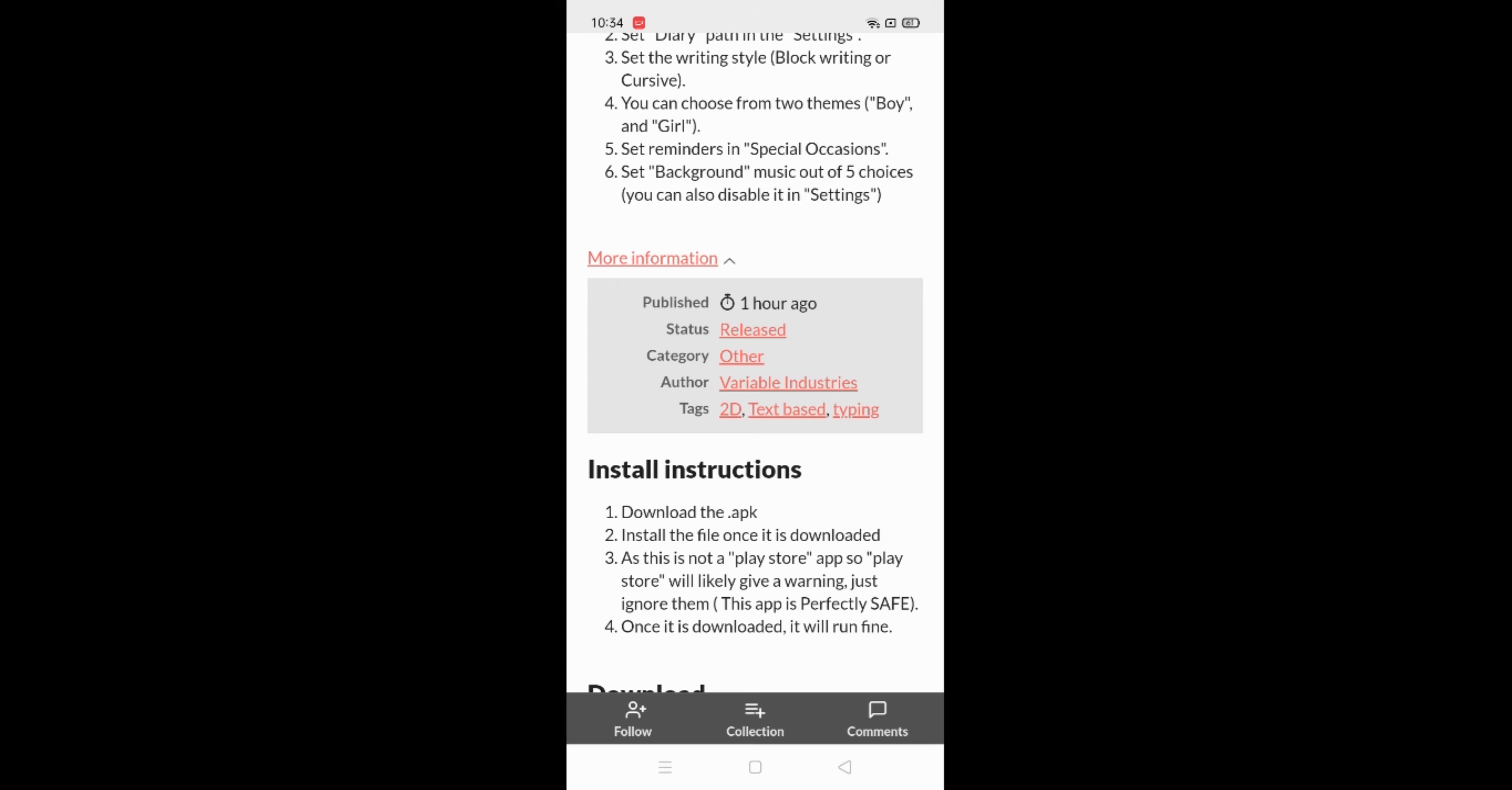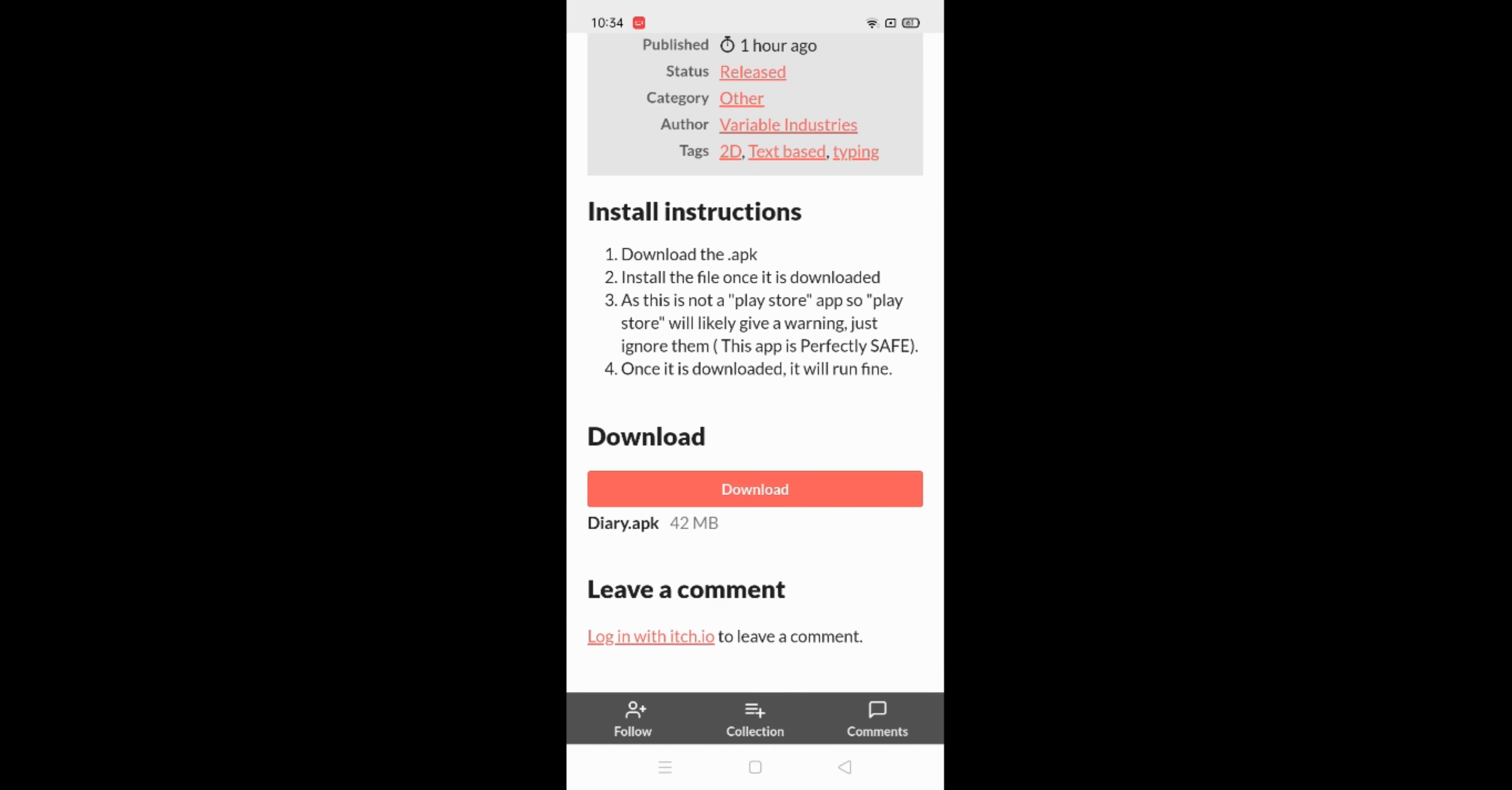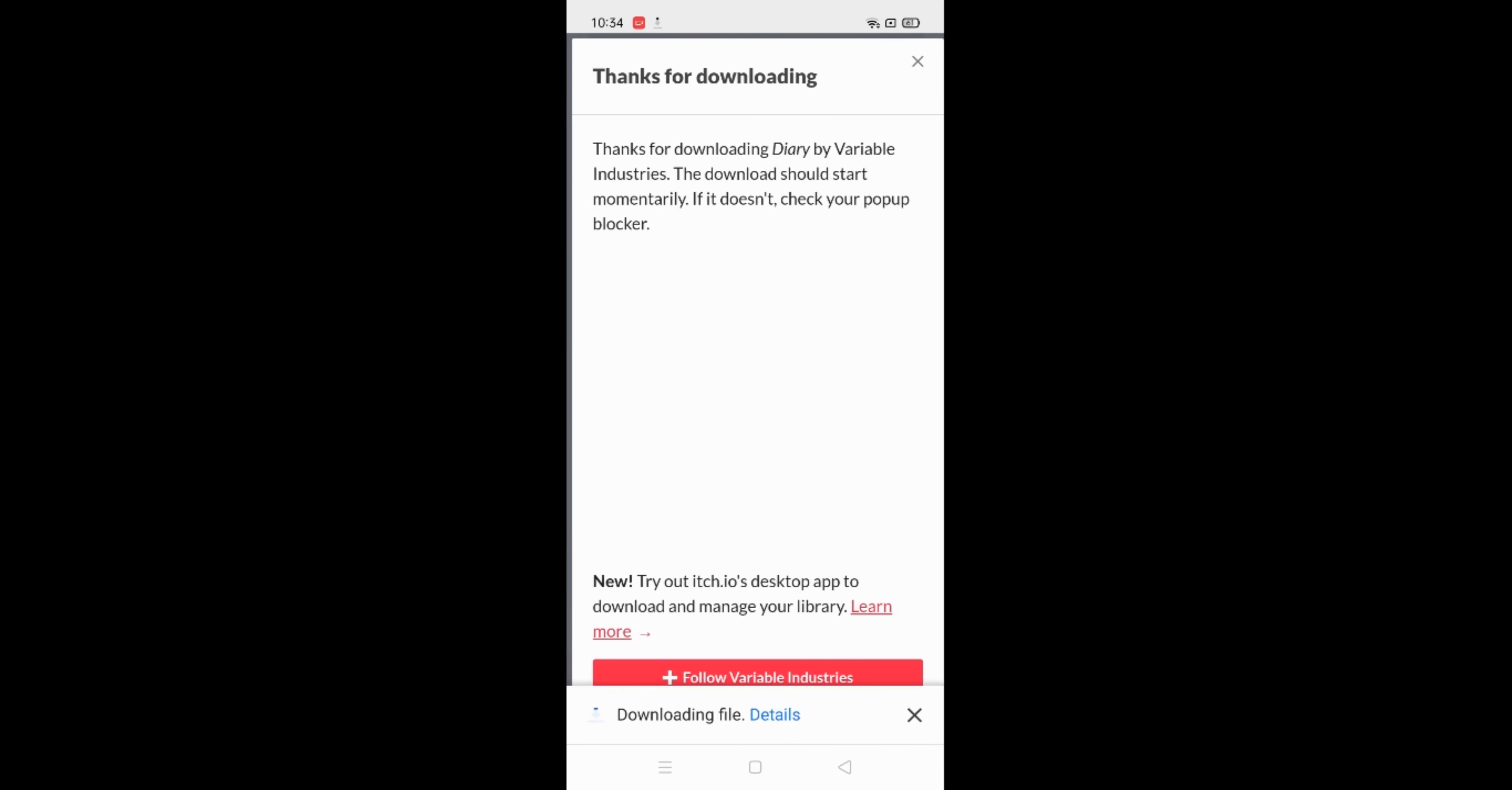Click on the download button at the bottom of the page. As it is not a Play Store app, Chrome would likely give you a warning that the app might be unsafe. Just click OK and wait for the download to finish.